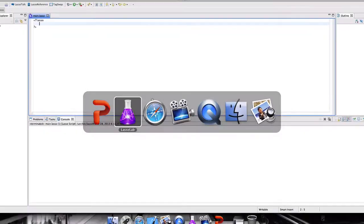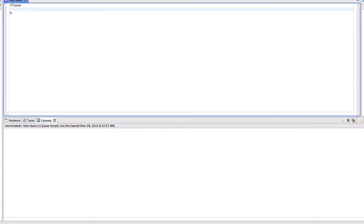I will show you an example. Suppose the following decimal value 1.0 and I call upon the asString function on it. When I run this code I will get the same value.